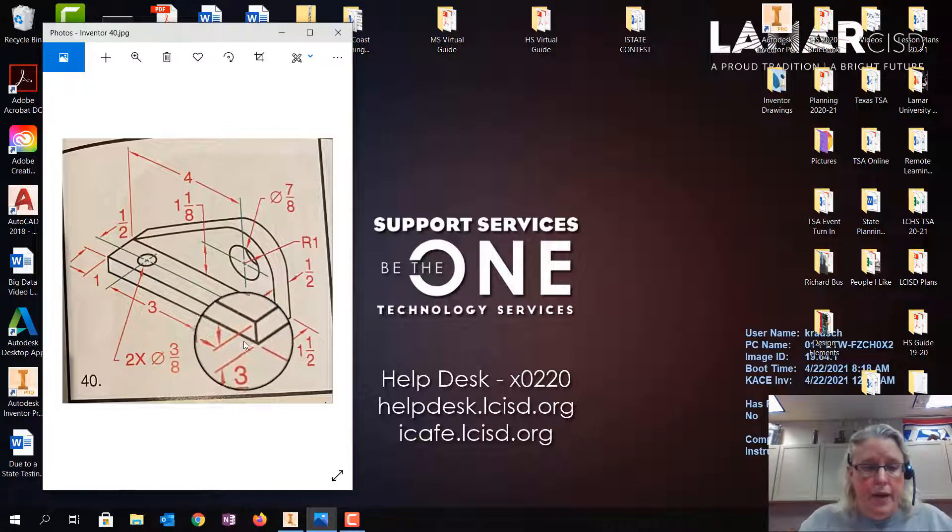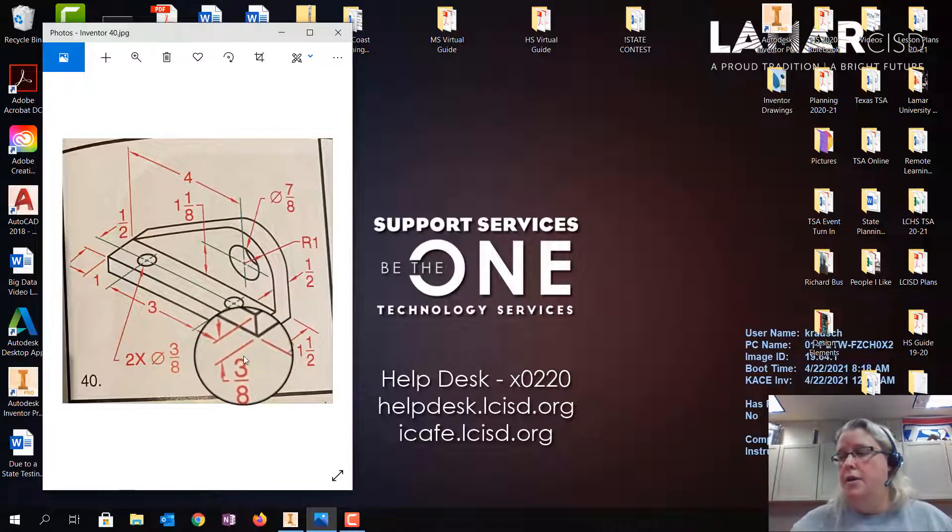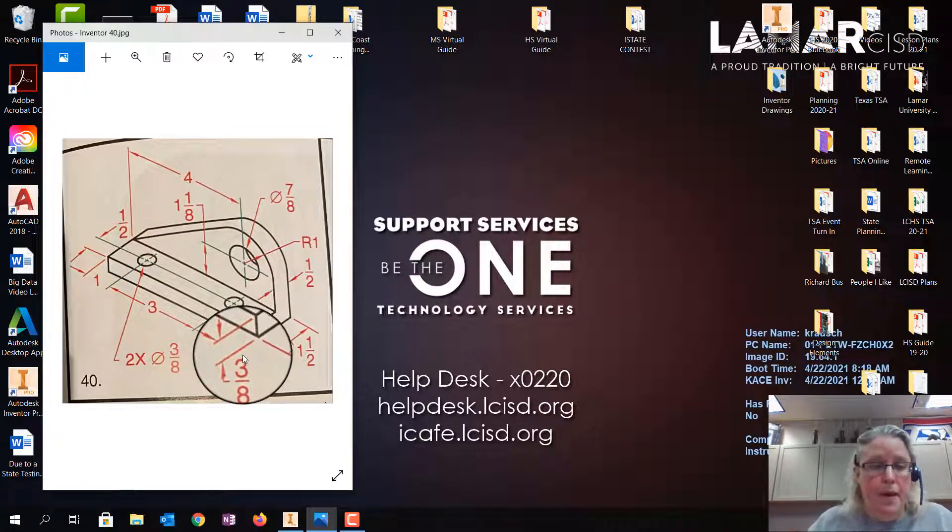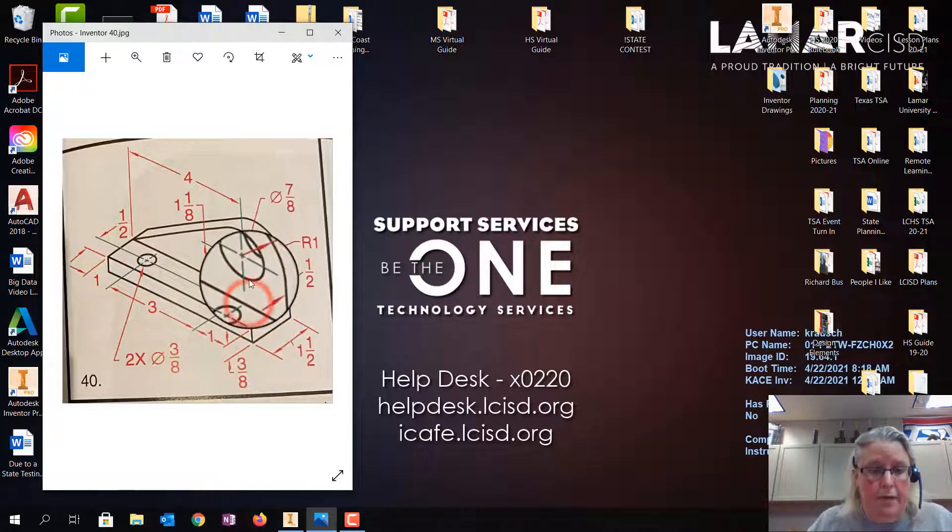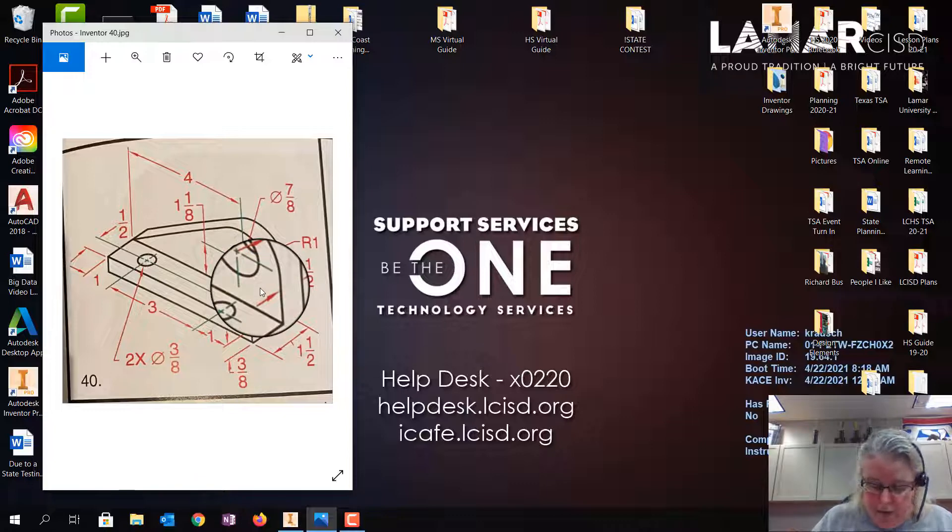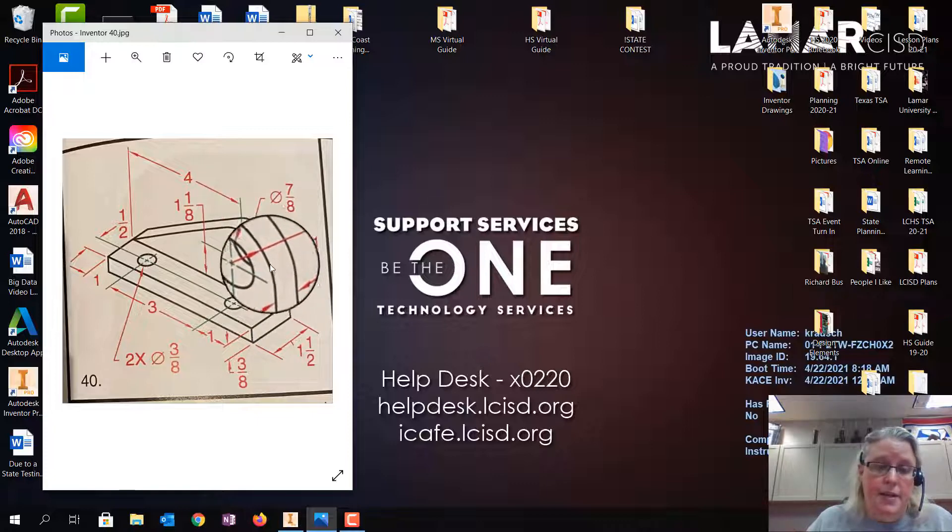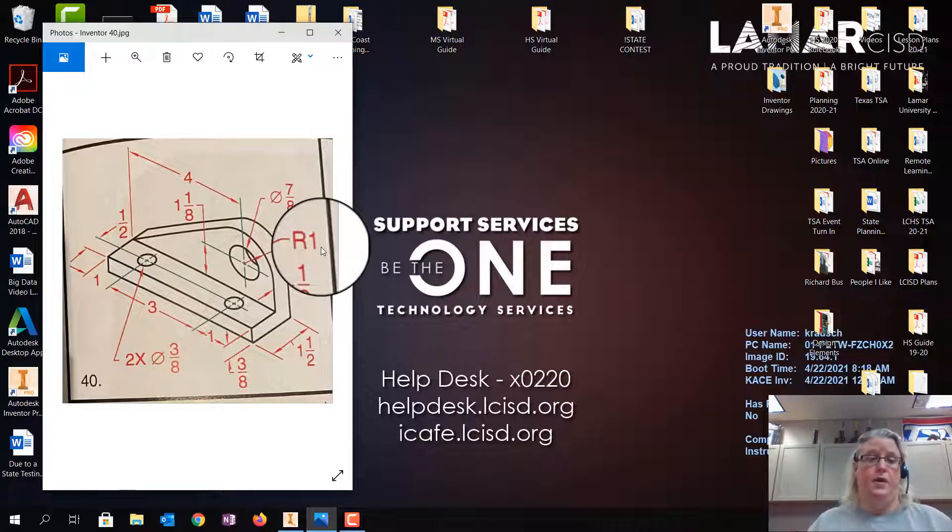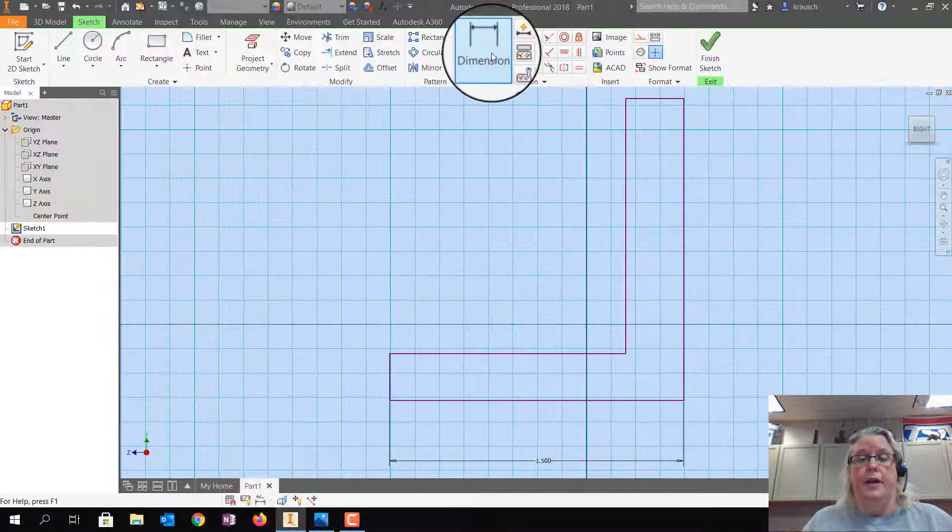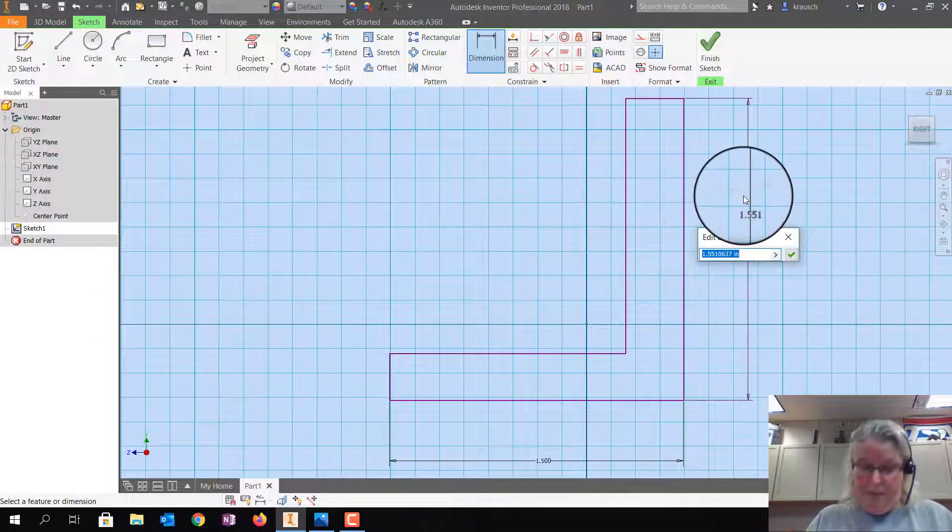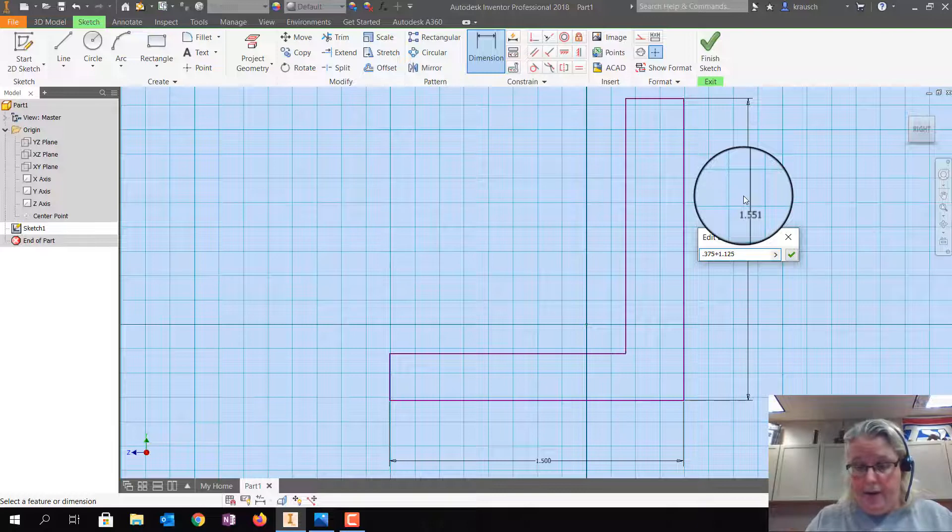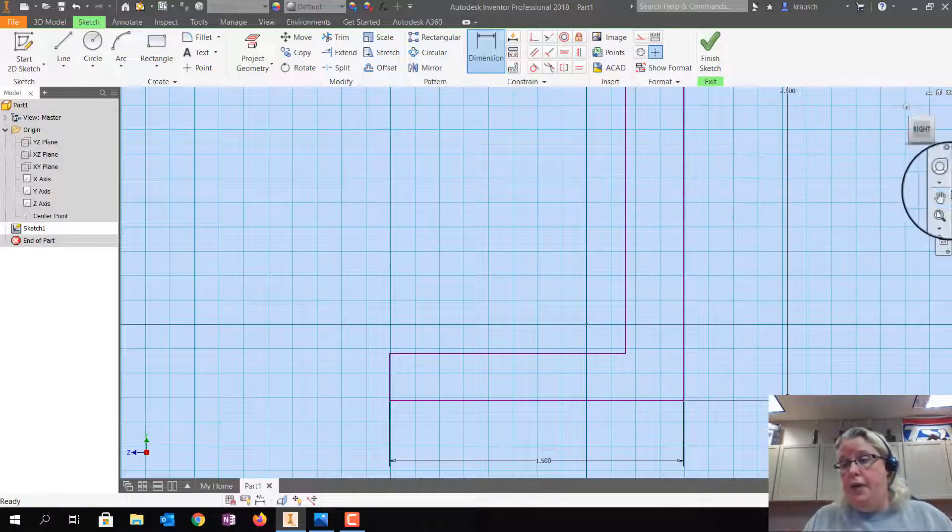Now we need to figure out the height of the L. The height of the L, this little piece down here is 3 eighths, which is in decimal 0.375. And then from the little shelf to the center of the circle is 1 and 1 eighths, which is 1.125. And then you have to add the radius because from the center of this circle to this big radius is 1. So we're going to let Inventor do all of that math for us. I'm going to click on Dimension, I'm going to click this line, and I'm going to type in 0.375 plus 1.125 plus 1. And it's 2 and a half.